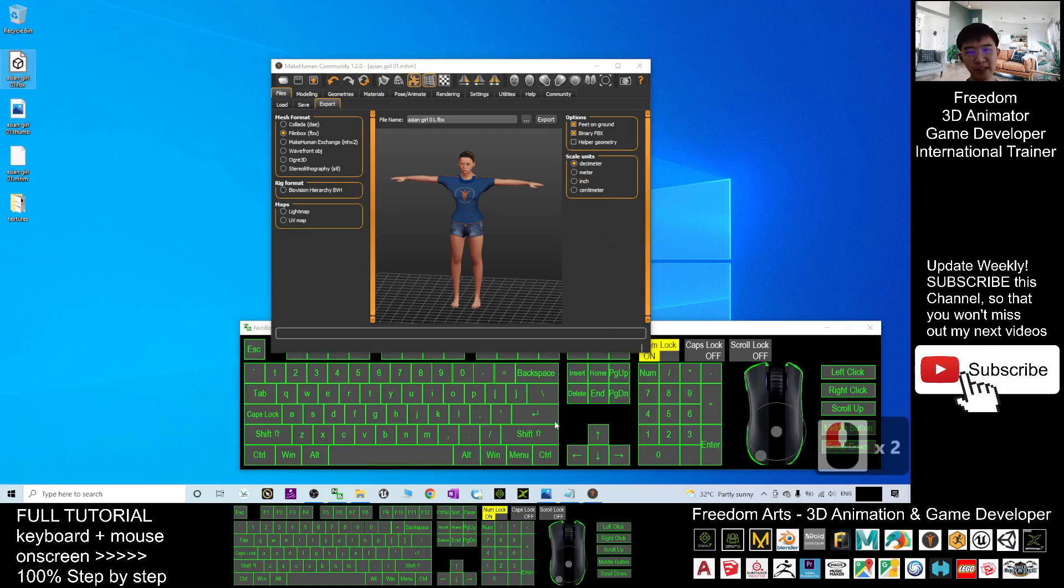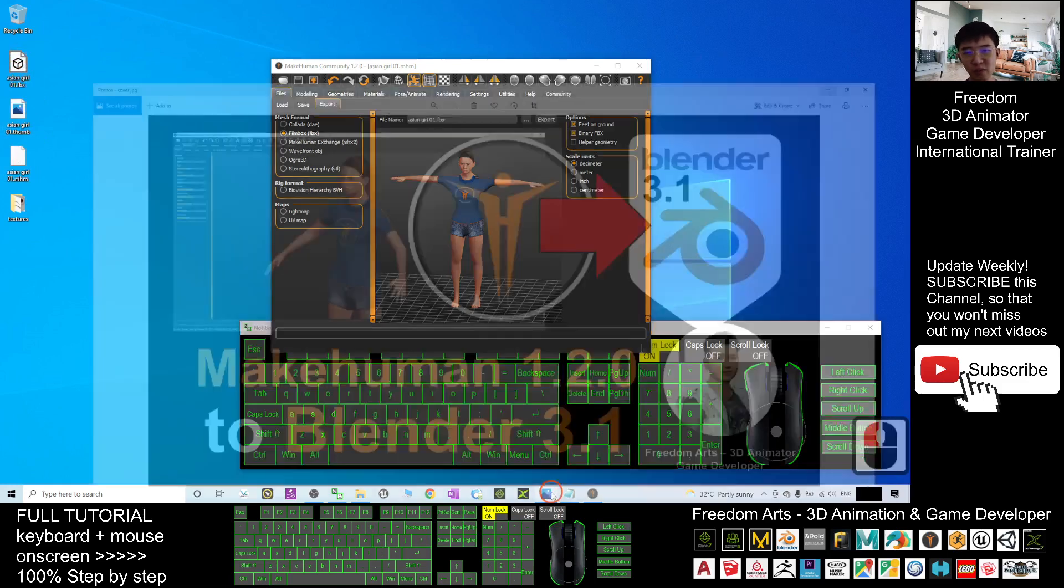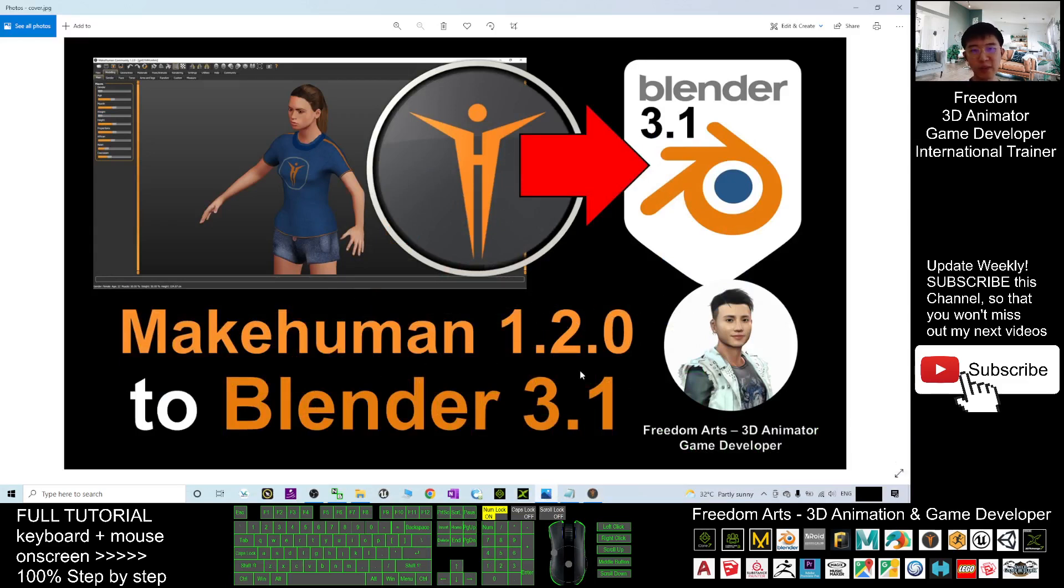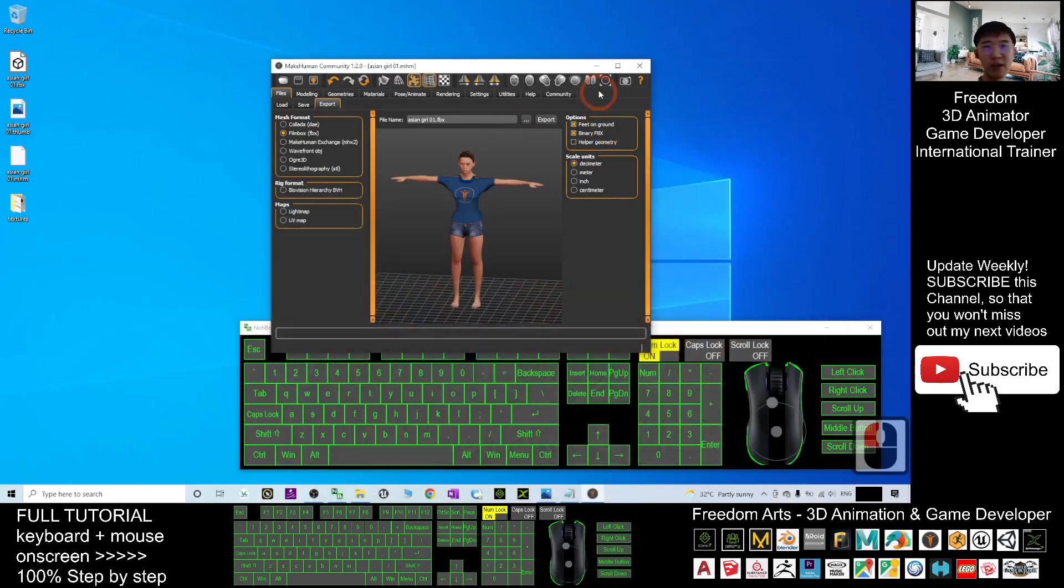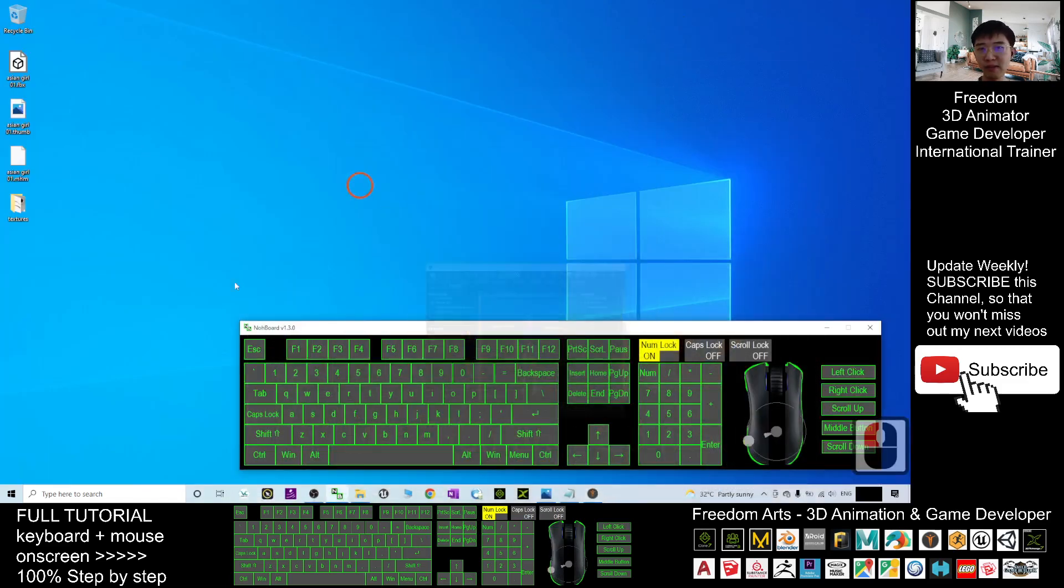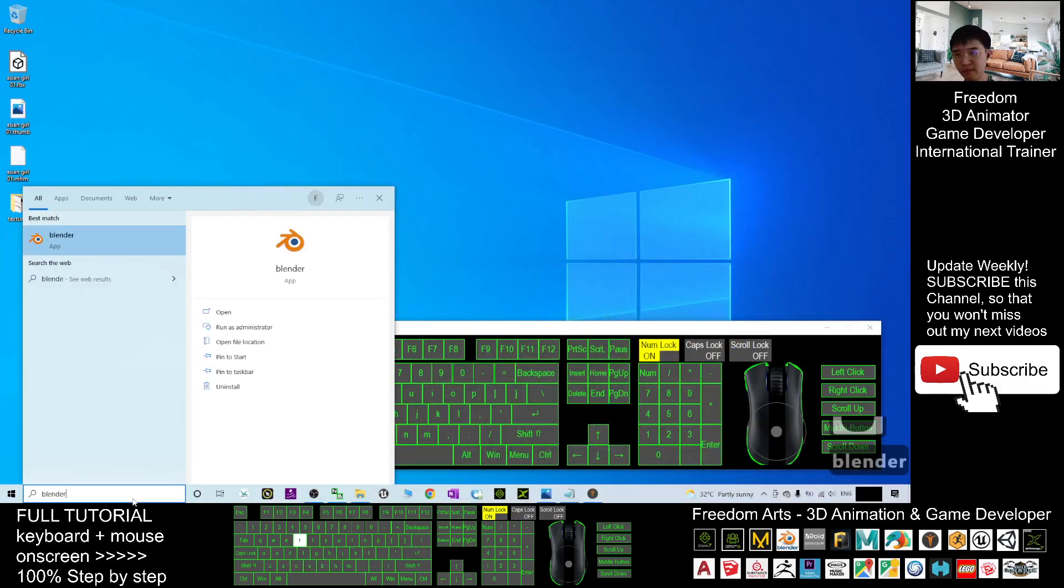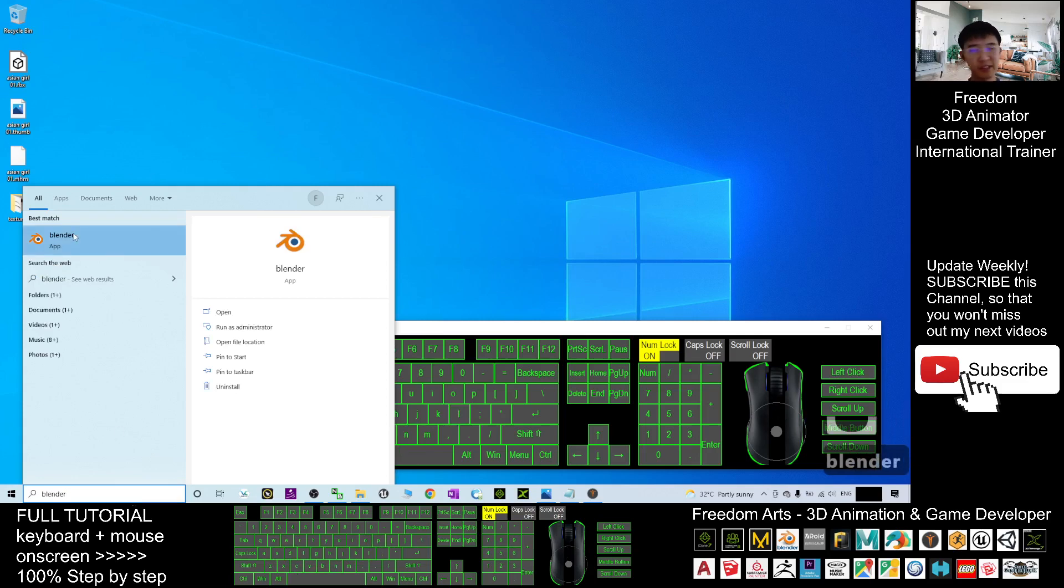The final stage, we are going to import the MakeHuman 3D avatar as FBX file into the Blender 3.1. So now I'm going to open Blender 3.1. I already installed it in my computer.